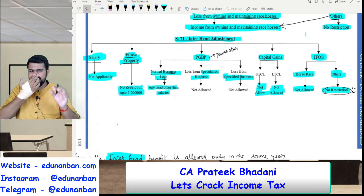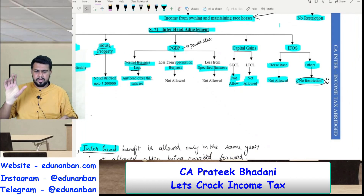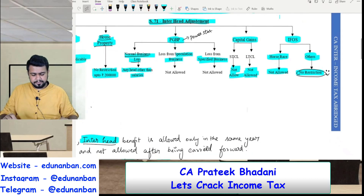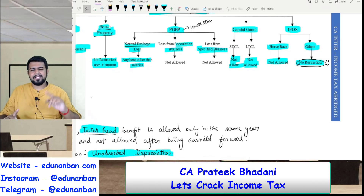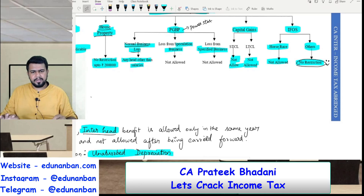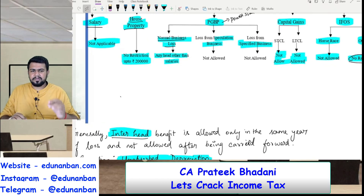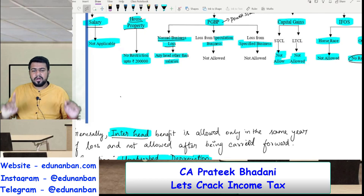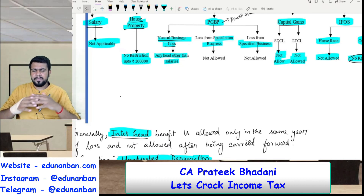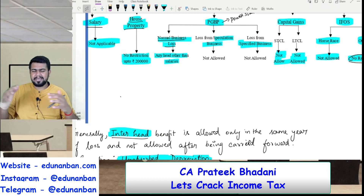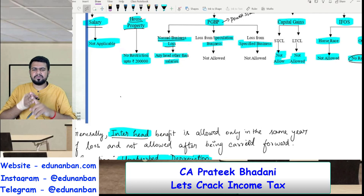After that, if there is any remaining house property loss, you can carry forward such loss. For PGBP — similarly, speculation business loss and specified business loss are allowed only against speculation profit and specified profit, hence inter-head adjustment is not allowed for such losses. For normal business loss — that is any PGBP loss other than those two — it can be set off against all other heads of income with no restriction, except the head of salary. So PGBP loss cannot be set off against salary income, but it can be set off against house property income, capital gains, or income from other sources.